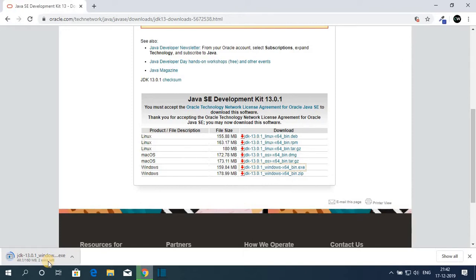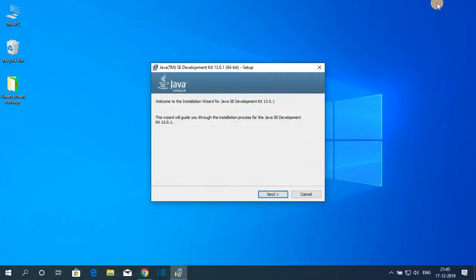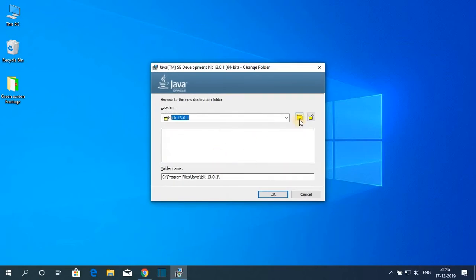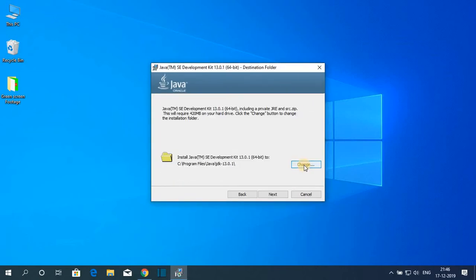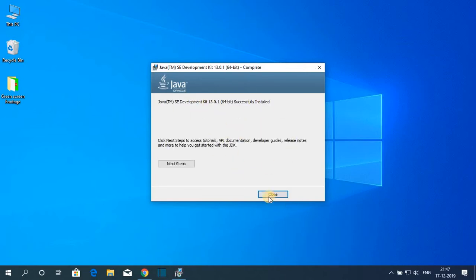Once your download has been completed, just open the file and click on yes. Here we have the setup window. Click on next — this is the location where Java JDK 13 is going to be installed. If you want to change this location, click on the change button and select your preferred location. For now I'm going to keep it default, then click on next. Here you can see it is installing Java JDK 13 on Windows 10. Wait until the installation process is complete, then click on close.